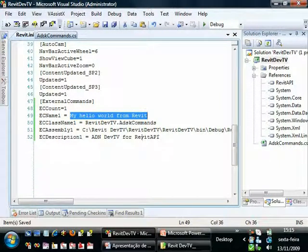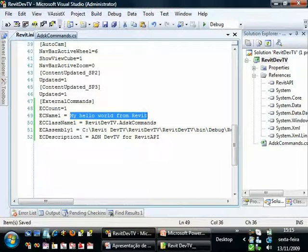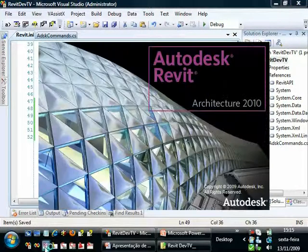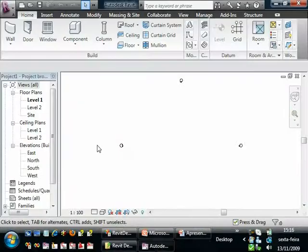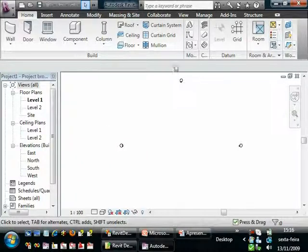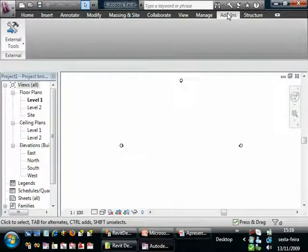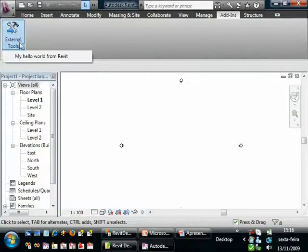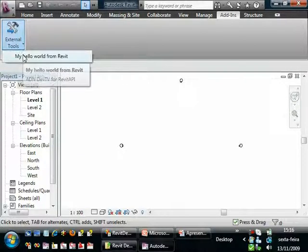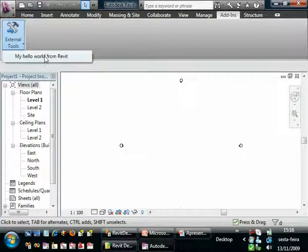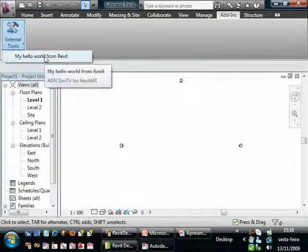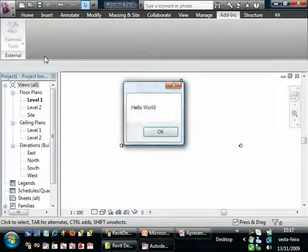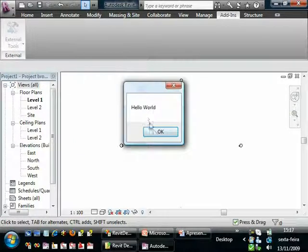And start Revit. Inside Revit, now we have a new Revit tab called Add-ins. And I can go to External Tools and select my command, my Hello World from Revit. Note that here I have the description ADN DevTV for Revit API. Just click and show our message.